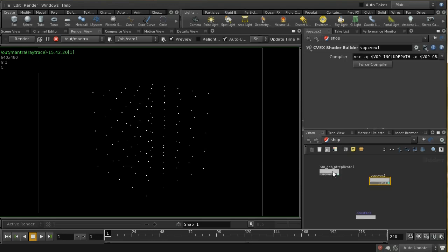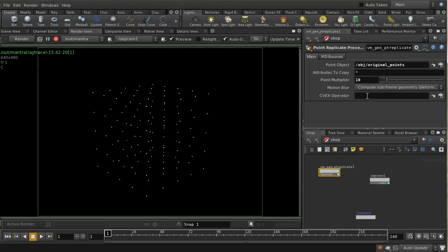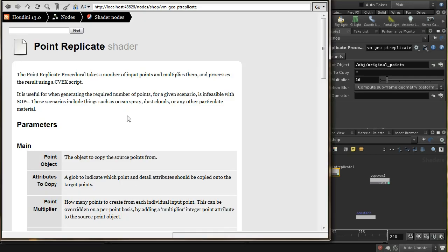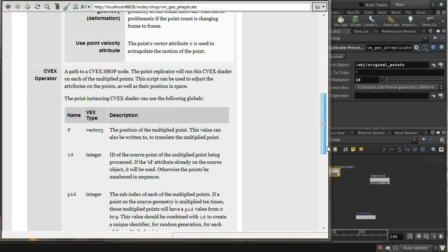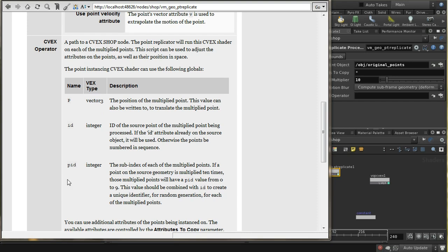How do we know what's relevant in this case? If we go to our Point Replicate Procedural and click help, we can see in the help card there is a reference to the CVEX operator and three relevant attributes. One is the P attribute, which is the position of the multiplied point — you can write to that to move the point. The ID is the integer index of the original point, with each point having a different ID number. Then there's PID, which is the count of which replicated point it is — since we have 10 points, this CVEX shader runs once per new point, with PID ranging from 0 to 9.